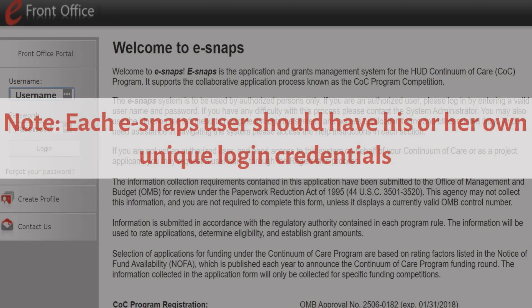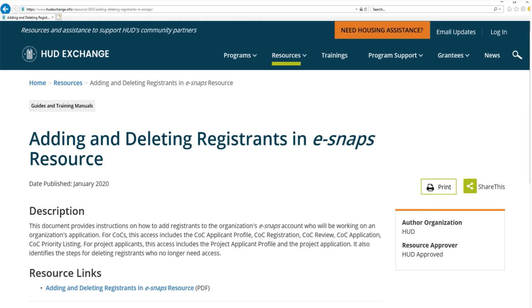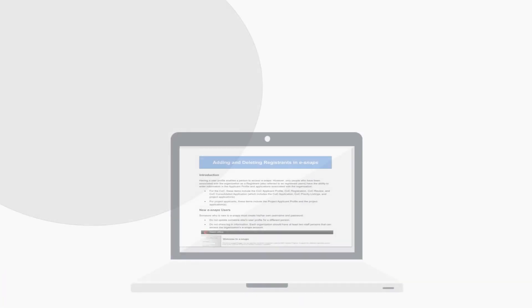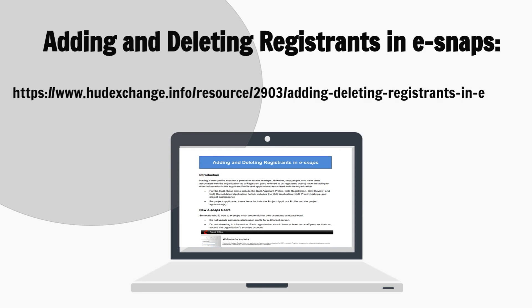Please note: each eSNAPS user should have his or her own unique login credentials. Once you have an eSNAPS account, in order to see your organization's files in eSNAPS, you must be added to your organization's account as a registered user. For information on how to become registered to your organization's account, please refer to the resource on adding and deleting registrants in eSNAPS, located on the eSNAPS resources page on the HUD Exchange at the link shown on the screen.